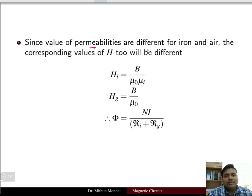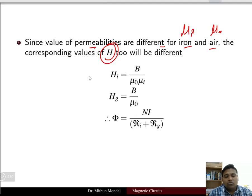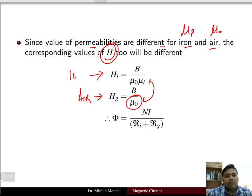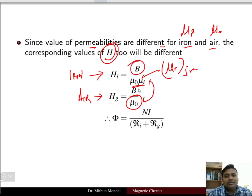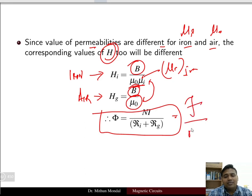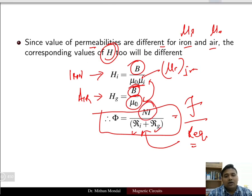Since the permeabilities of iron and air are different — µ0 for air and µ0×µi (relative permeability) for iron — the magnetizing force H will be different for each. We compute Hi and Hg separately using the appropriate permeability values. The flux density B remains constant throughout, and the total flux is determined as NI divided by the equivalent reluctance, which is the sum of the reluctance of iron plus the reluctance of the air gap.